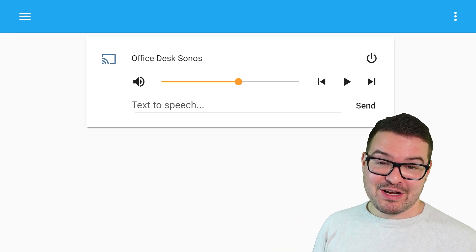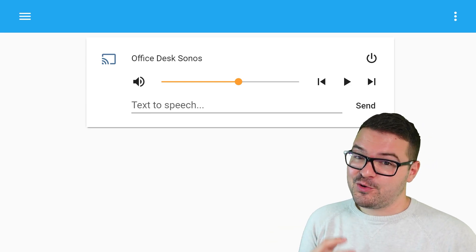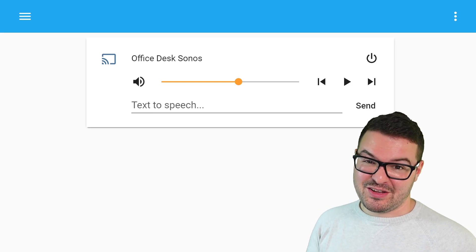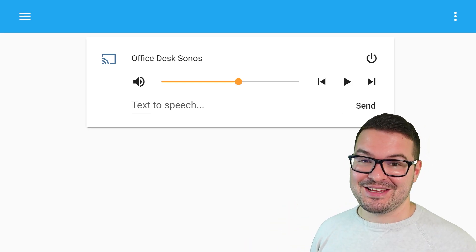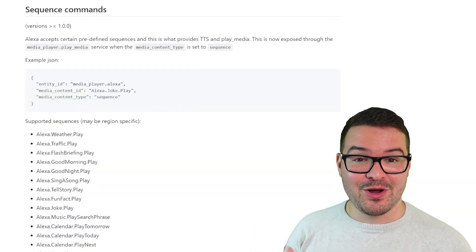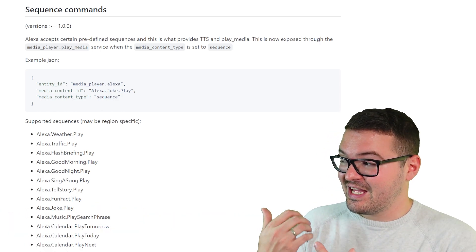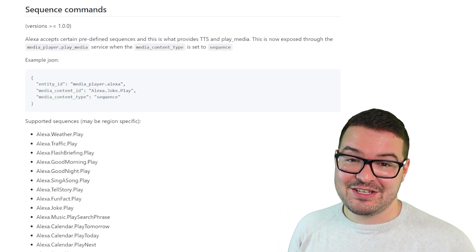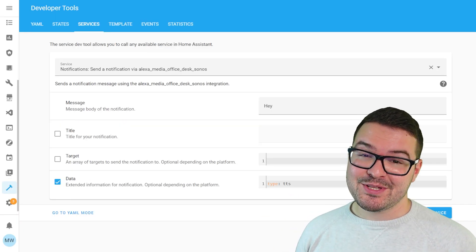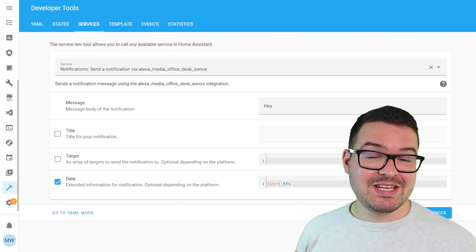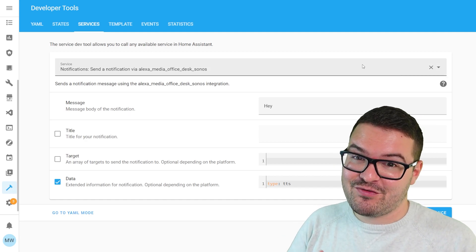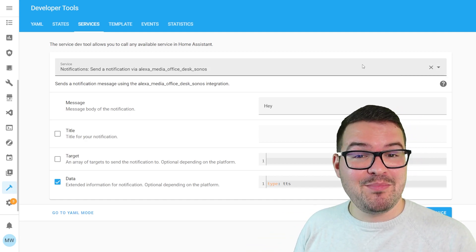In the text to speech bar you can type whatever you want, press the send button, and it plays on your chosen Echo. It works really well on mobiles and tablets — very useful for sending a quick notification to someone upstairs. Moving on from text to speech, we have sequence commands. These are predefined commands that the Echo understands — you pass it a command title and it knows what to do. You'll find a list of known working sequence commands on the Echo wiki page, linked in the description. Useful sequences include things like weather updates, your calendar, or even telling a joke. To use one, head back to developer tools and change the service.